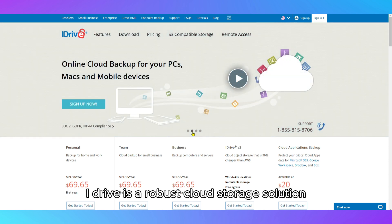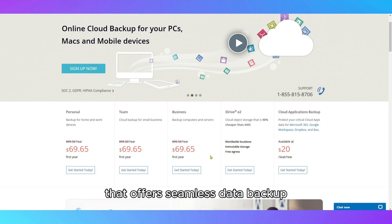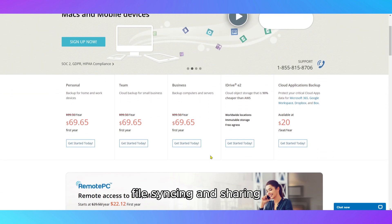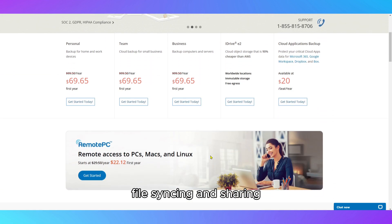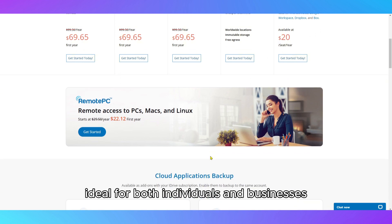iDrive is a robust cloud storage solution that offers seamless data backup, file syncing, and sharing, ideal for both individuals and businesses.